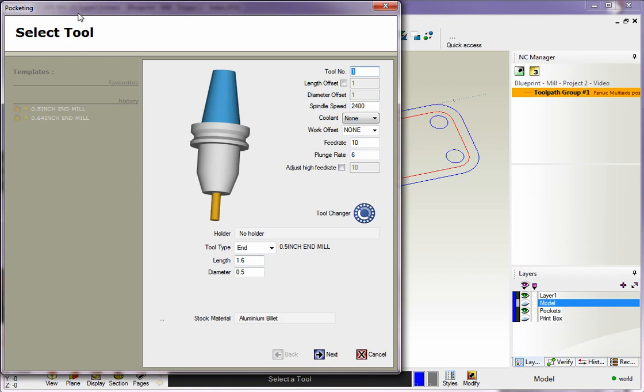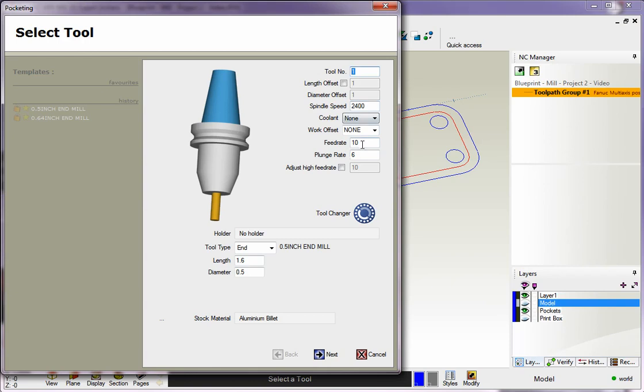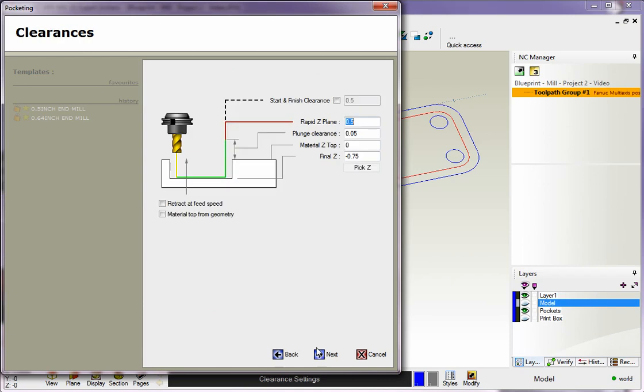Now the next dialog box is our Select Tool dialog box. This is very common throughout 1CNC and you've probably already seen this in our previous machining videos, so I'm going to blast through this a little faster. We've got a diameter of half an inch, our turret position is set to 1, spindle speed at 2400, XY feed rate at 10, and Z feed rate at 6. That looks great, so we'll click Next.